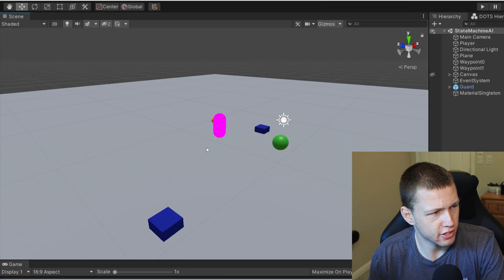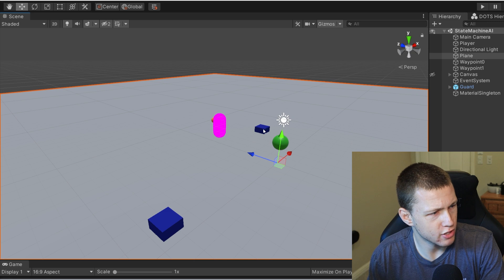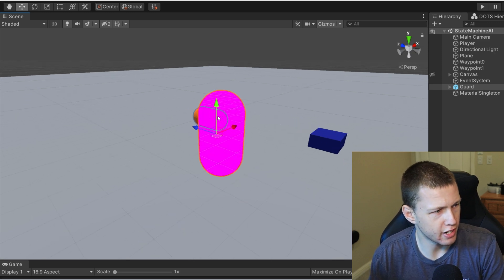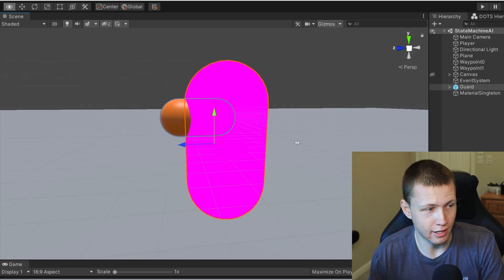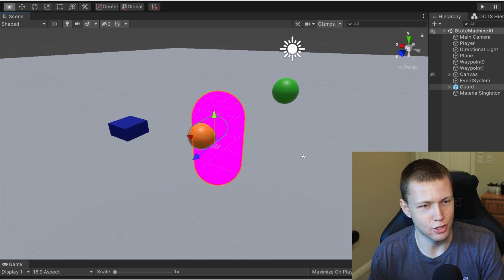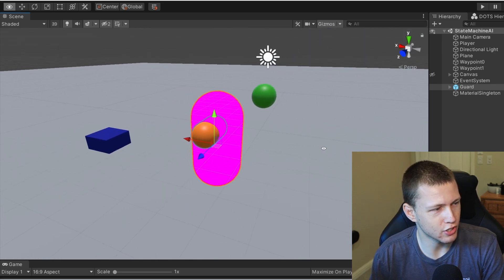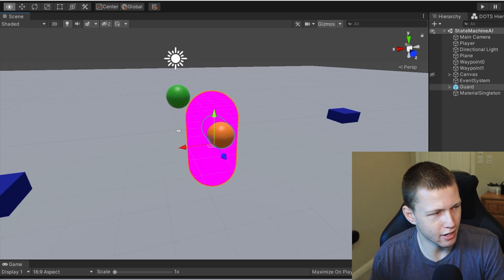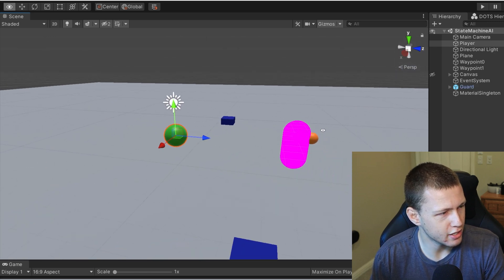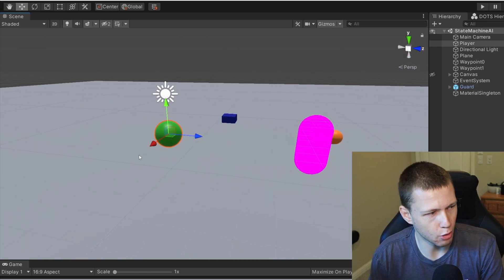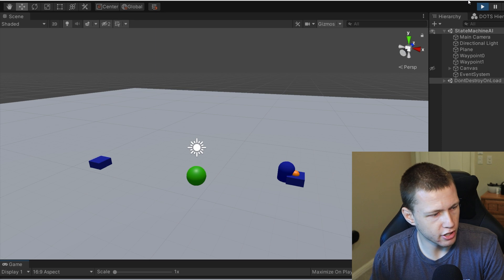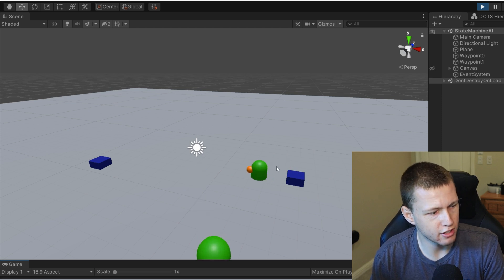Here we are in Unity — you can see this is an incredibly simple project. We have two waypoints, which are just blue cubes that the guard is going to go back and forth between. The guard itself is just a capsule with a big nose on it. Right now it's pink because it's using the default material, but when we get into the game it's going to change colors based on what state it's in.